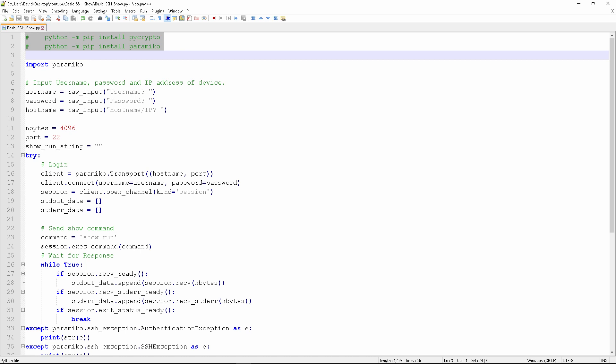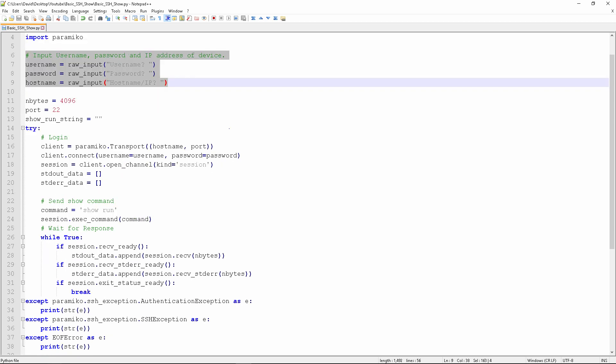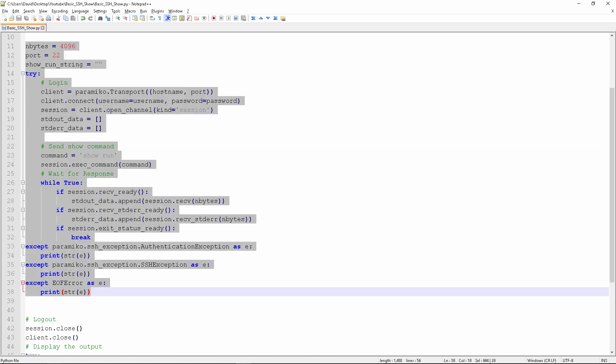Line number four is Import Paramiko. This is the SSH version 2 libraries that are going to be used. The next section is pretty simple. It's just lines 6789. It contains the raw input from the keyboard for the username, the password, and the IP address.